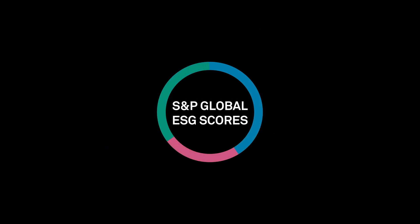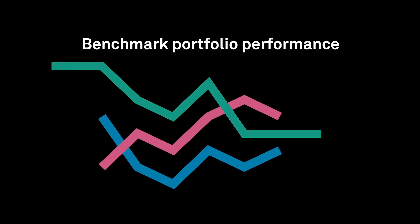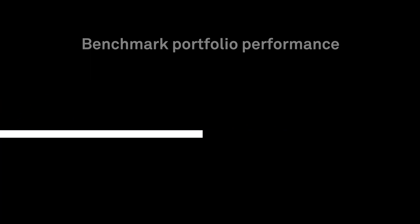Now, for the first time, investors are able to harness the power of S&P Global ESG scores to benchmark portfolio performance on a wide range of industry-focused criteria.